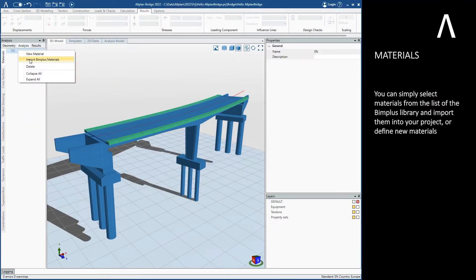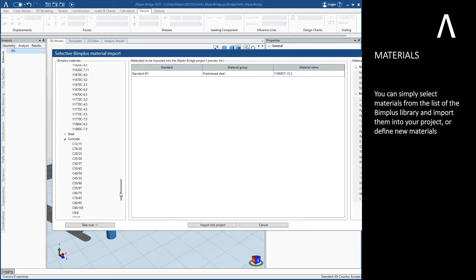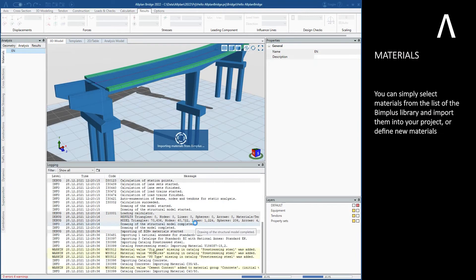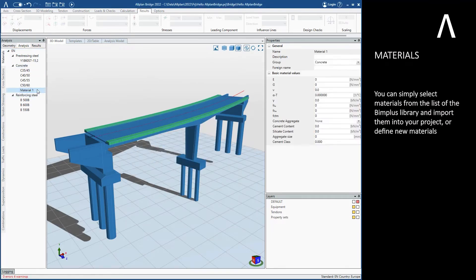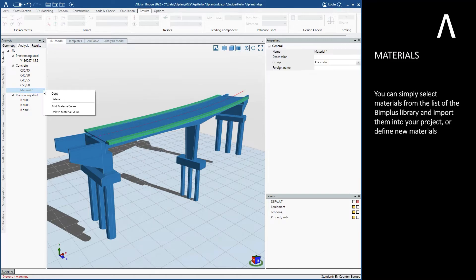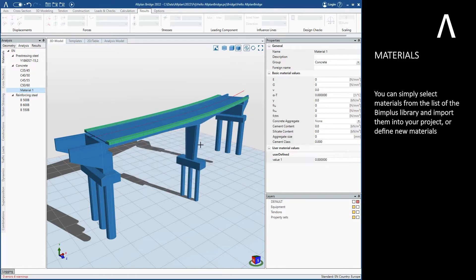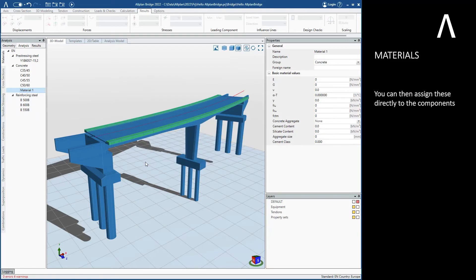You can simply select materials from the list of the BIMplus library and import them into your project, or define new materials. You can then assign these directly to the components.